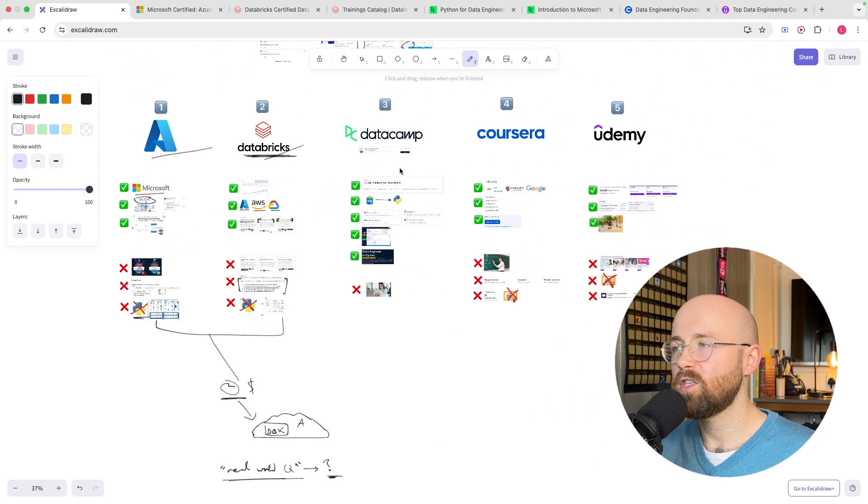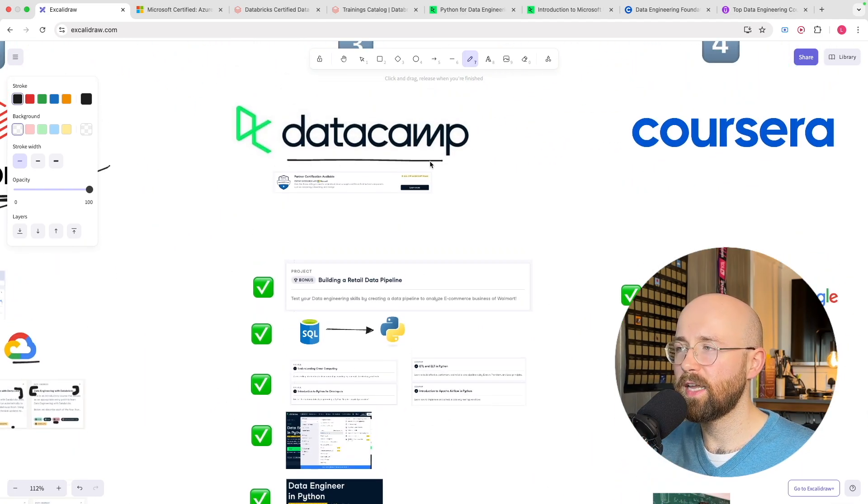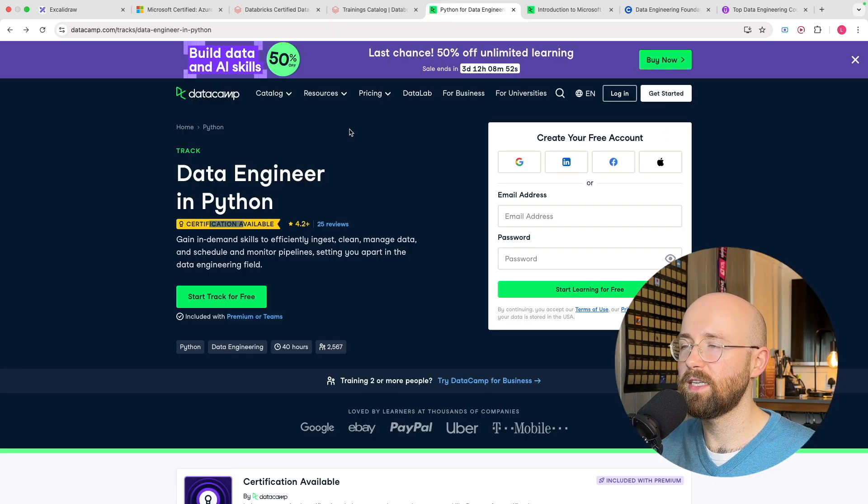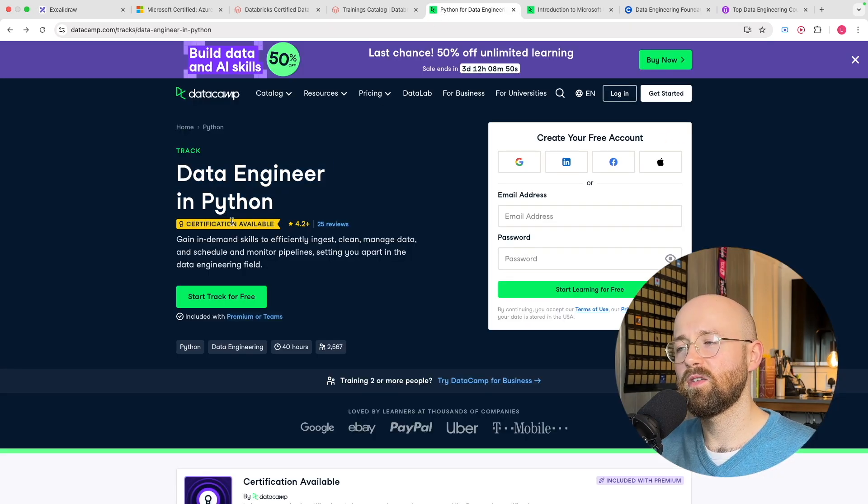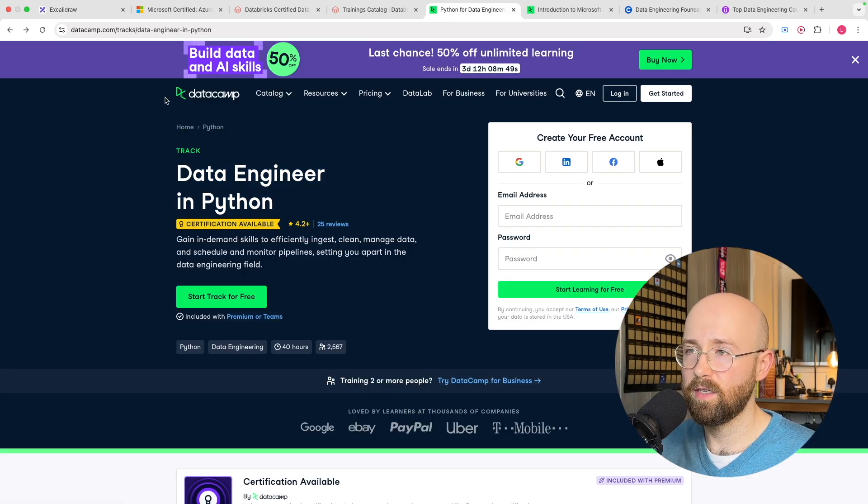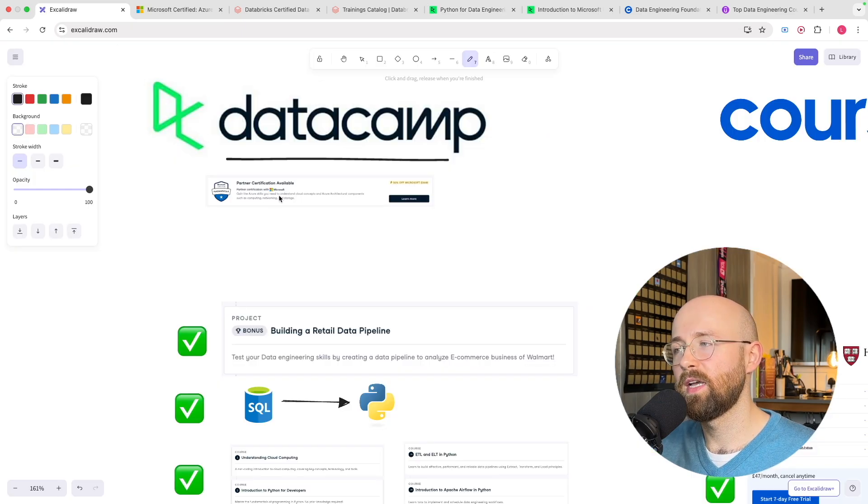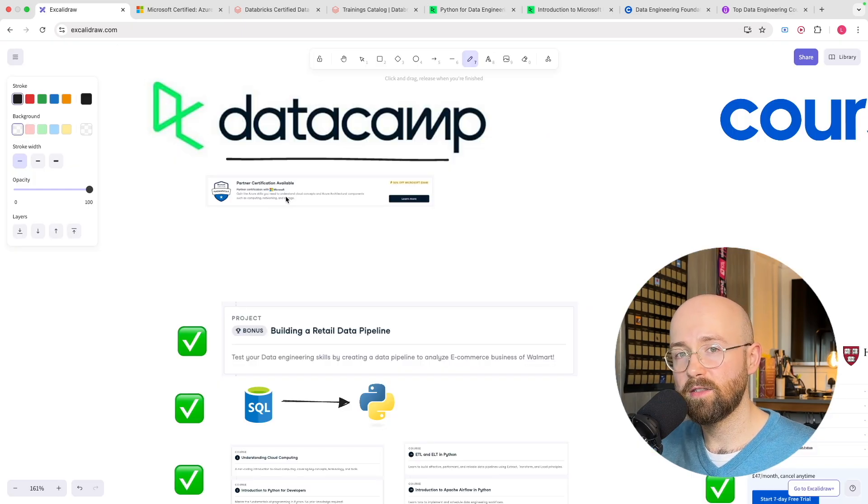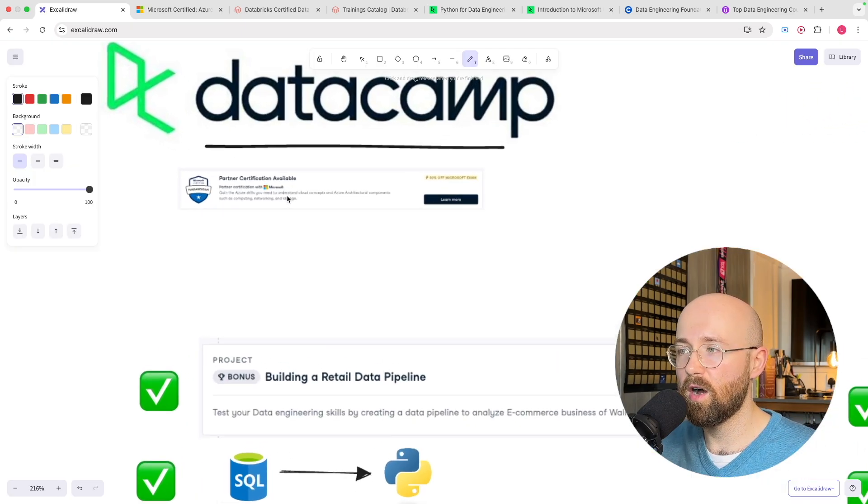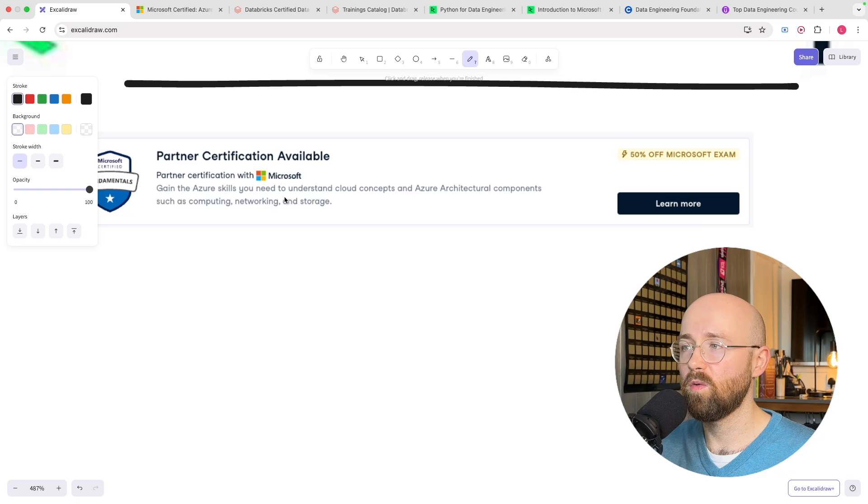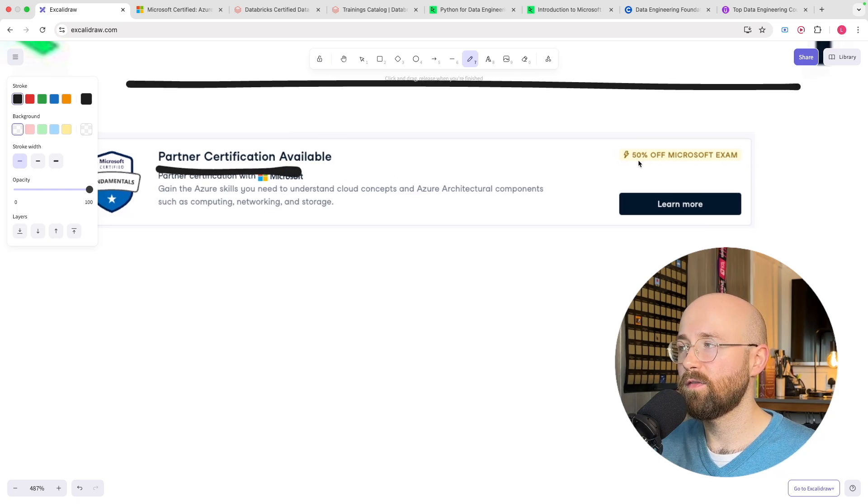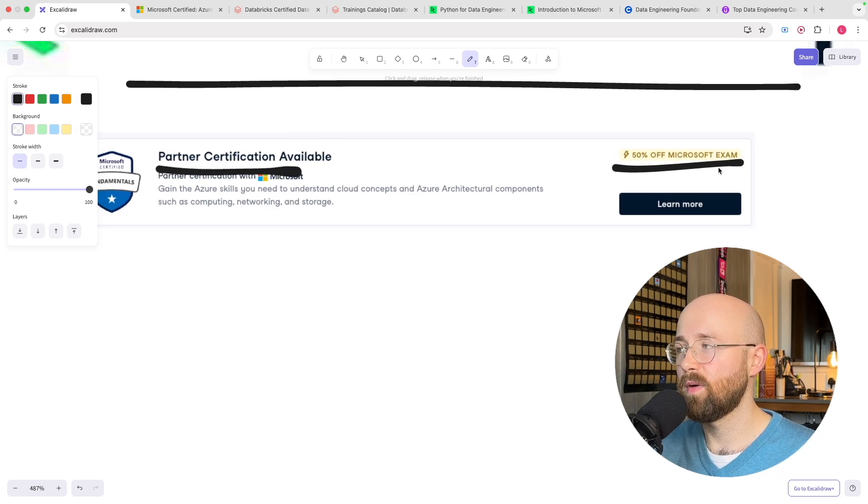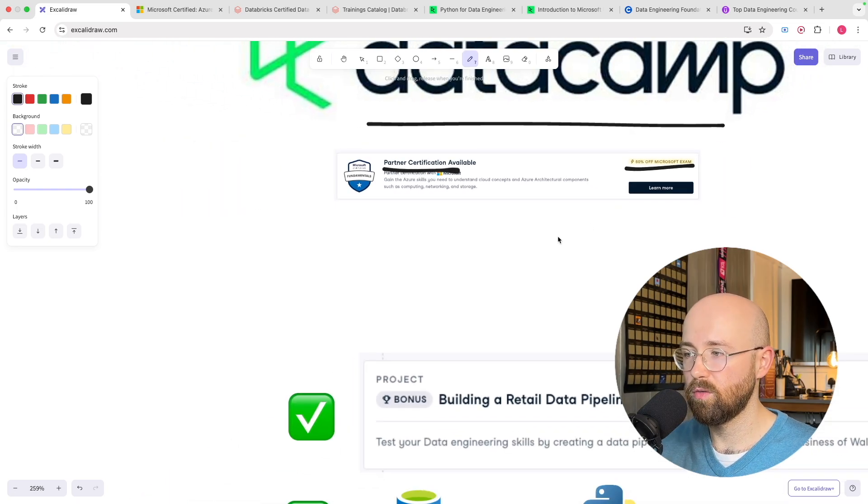And this is where DataCamp come in. So on DataCamp there's a good course called Data Engineer in Python and it'll teach you everything you need to know from the ground up. And additionally to cover that cloud need they are partnered with Microsoft so you get 50% off Microsoft exams. So that's cool to cover.